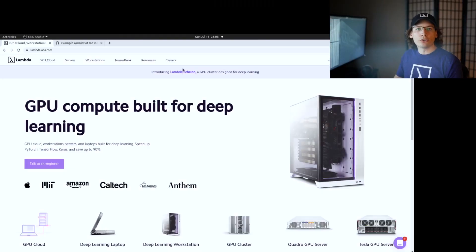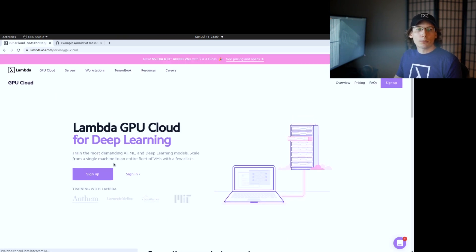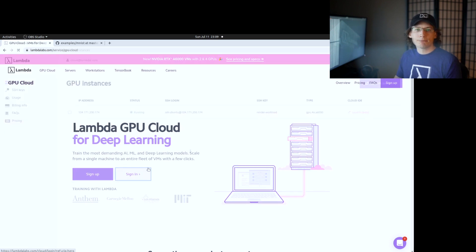First, what you're going to want to do is go to lambdalabs.com. After you're there, just go to the upper left corner and click GPU Cloud. You're probably going to want to sign up, but I've already got an account, so I'm just going to click sign in.